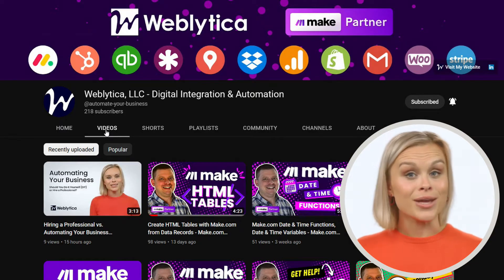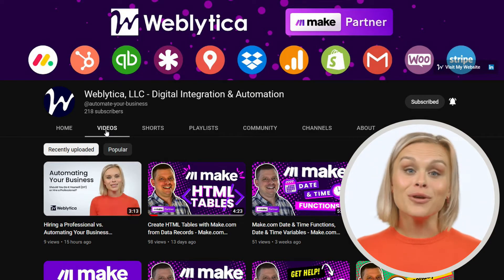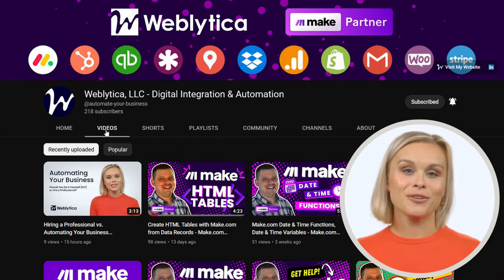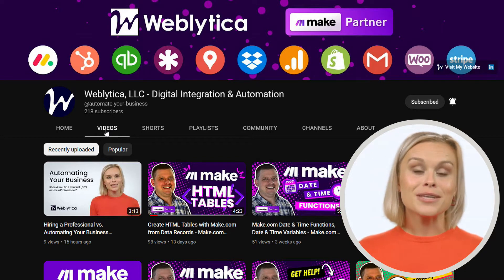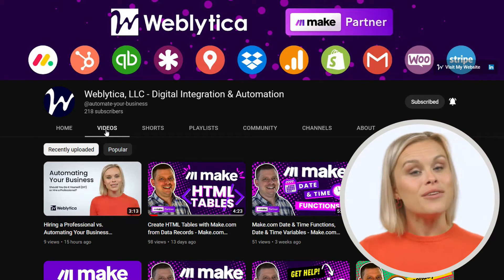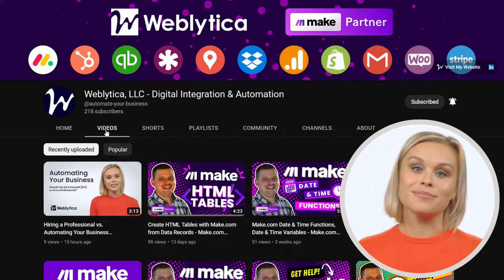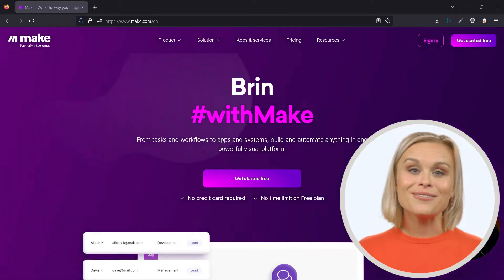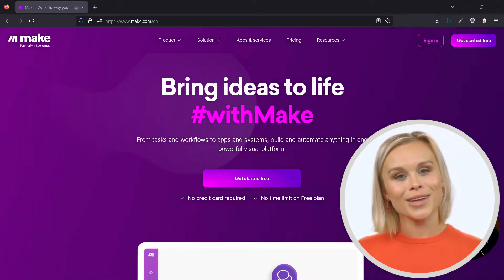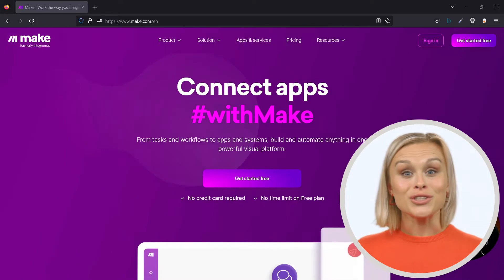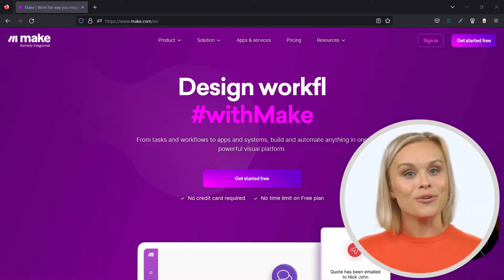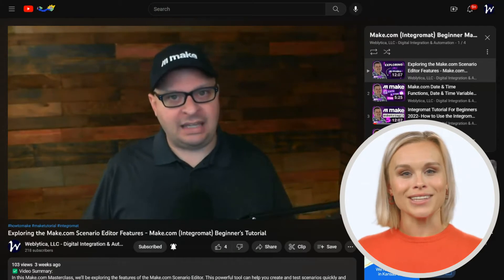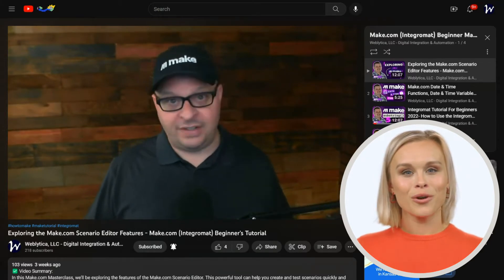Thanks for visiting the Weblica YouTube channel. We provide content on this channel to help business owners automate and scale their business. We specialize in automating business processes with Make — a powerful no-code platform that can be used to design, build, and automate your business without code. Be sure to subscribe and ring the bell, and check out our Getting Started with Make.com YouTube playlist to learn more.